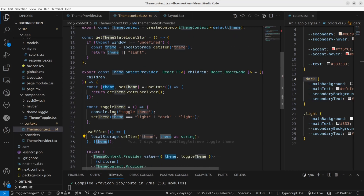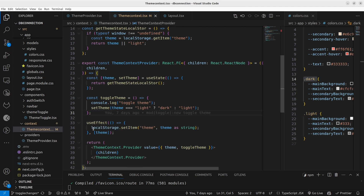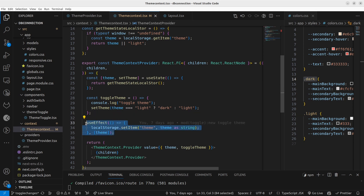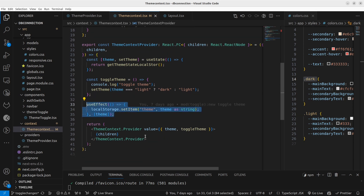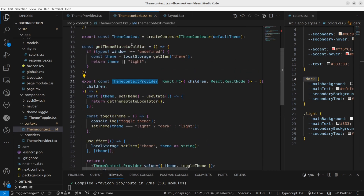I have also set up a useEffect so that once someone changes the theme using the toggleTheme function, I'm going to set the new value to local storage. That's what I'm doing using a useEffect.